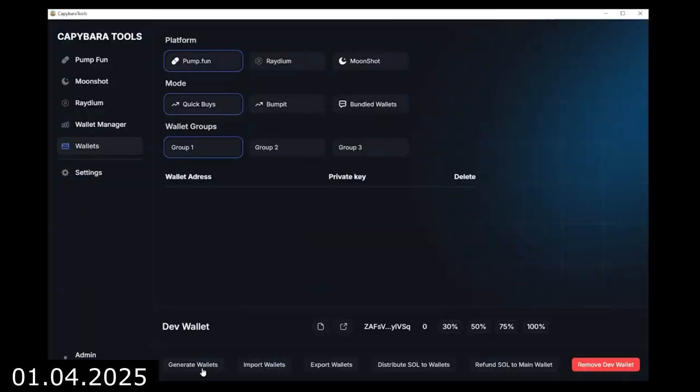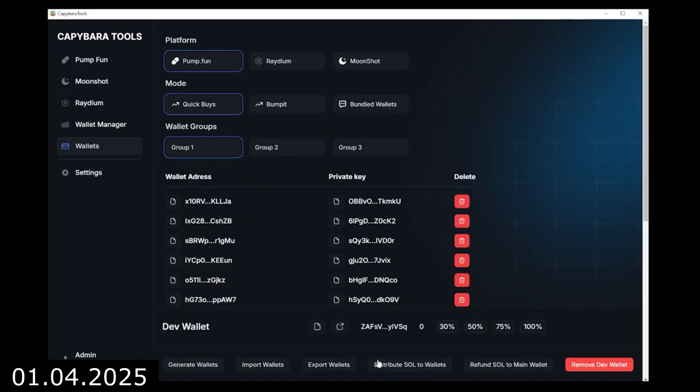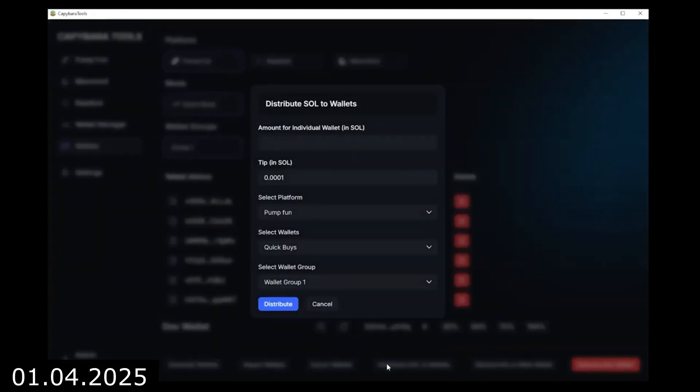Create wallets, the more the better, then fund them with a single button press.